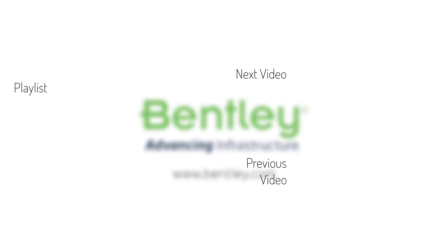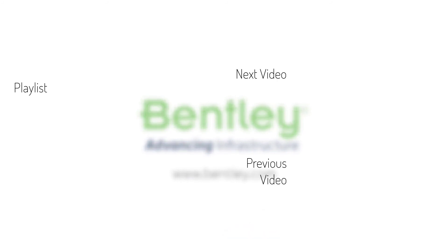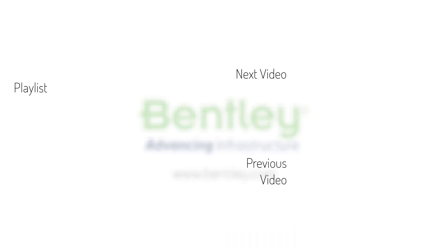If you found this video helpful, please give it a like. If you want to see more such series, consider subscribing to our channel. Thank you, and see you next time.